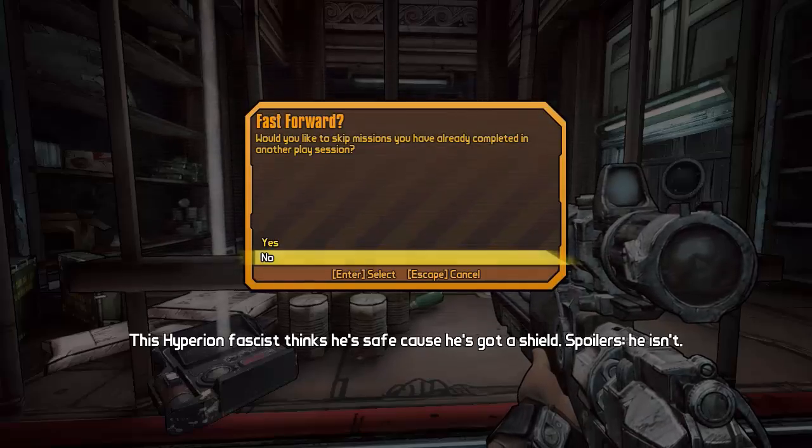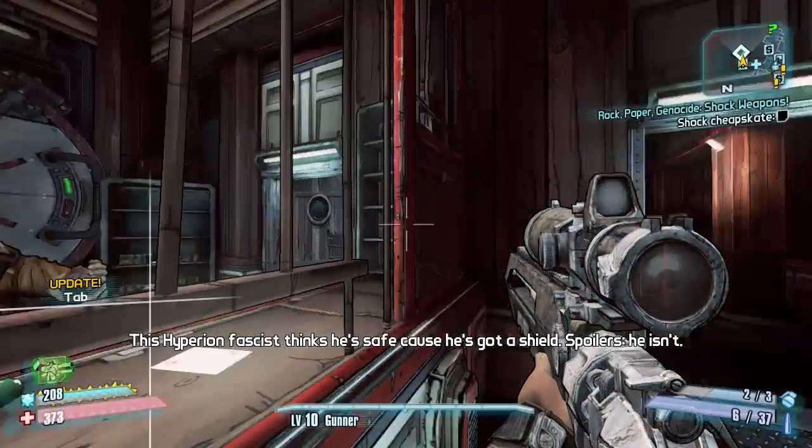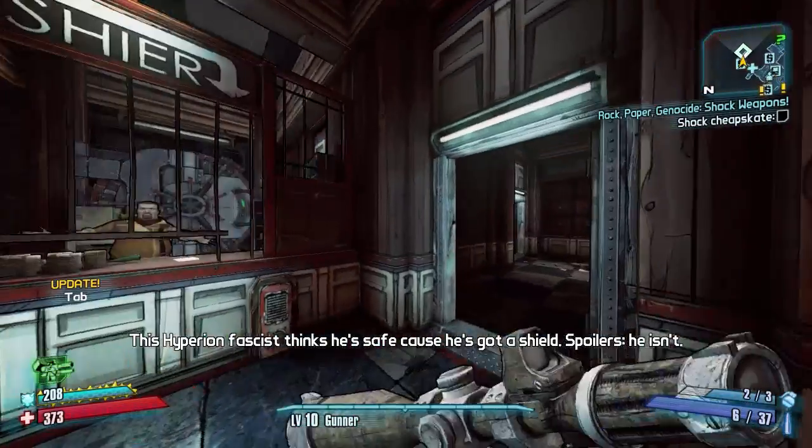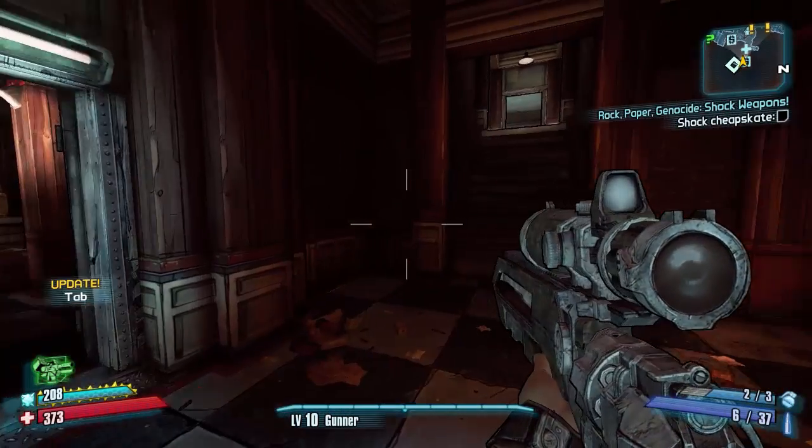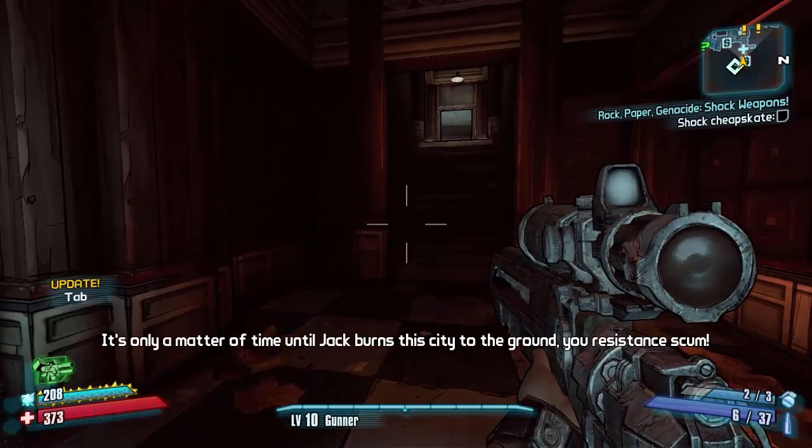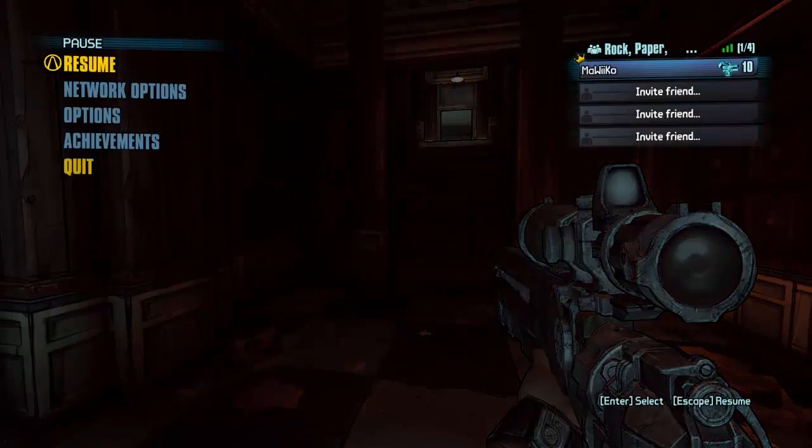And now we can continue with the quest line after fire, the shock and then corrosive etc. This Hyperion fascist thinks he's safe because he's got a shield, spoilers he isn't, it's only a matter of time.